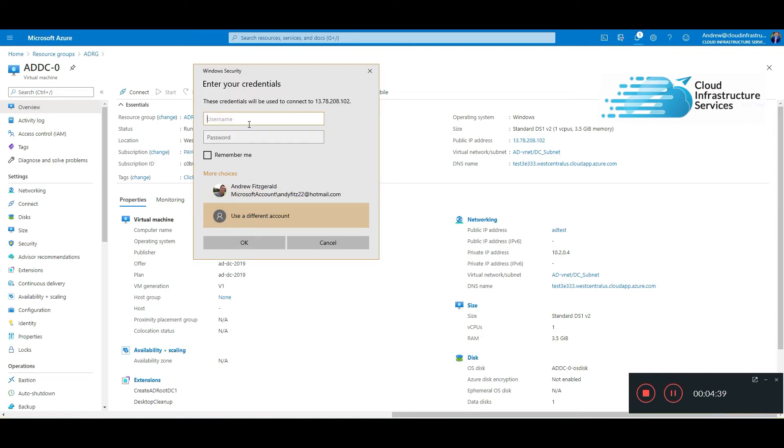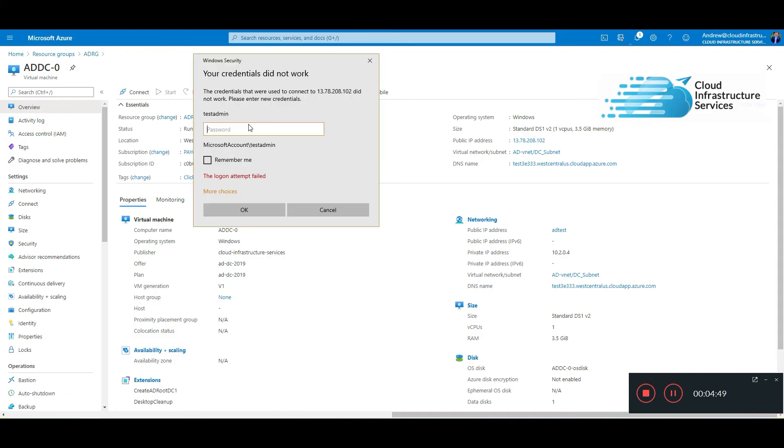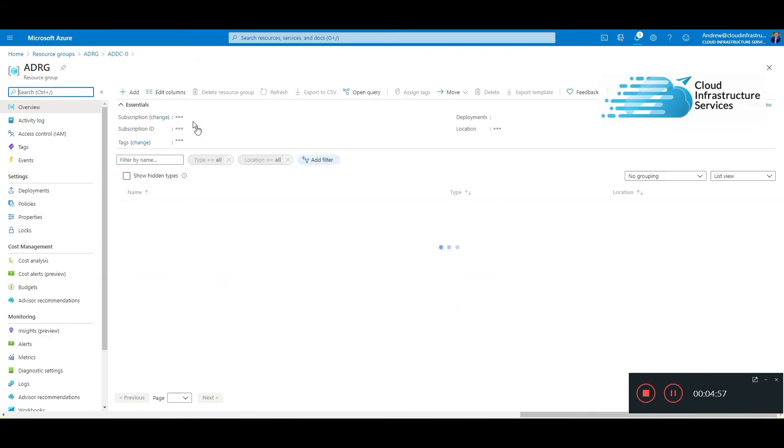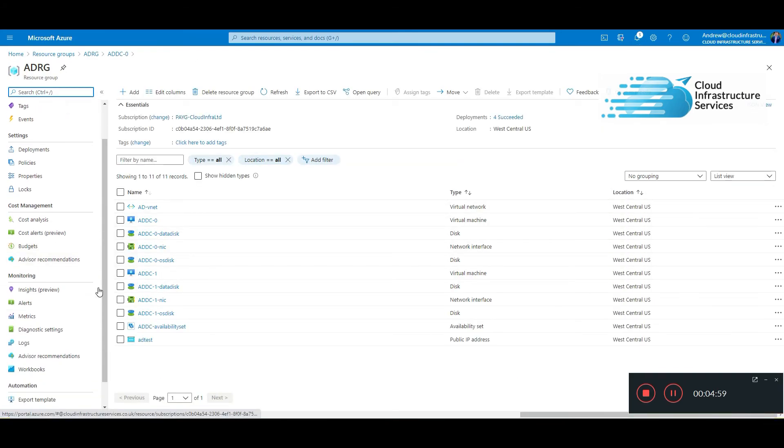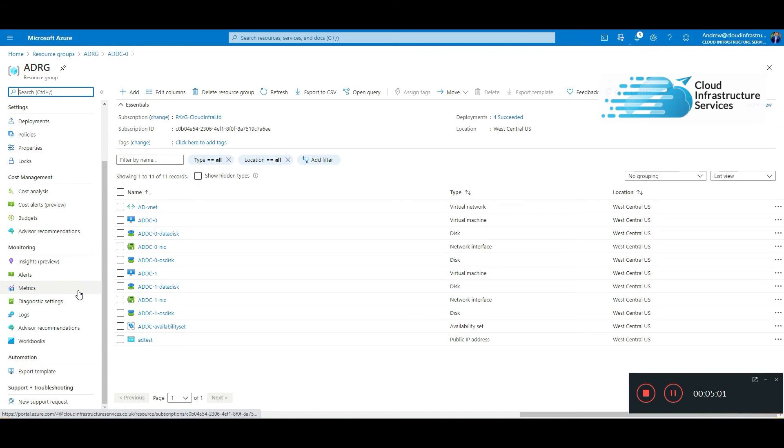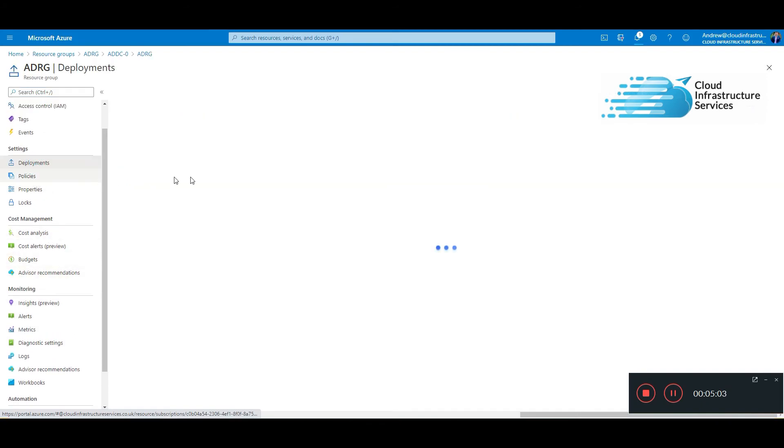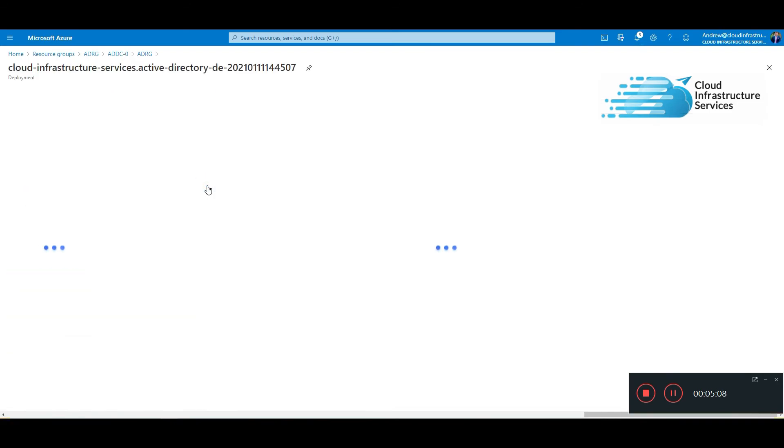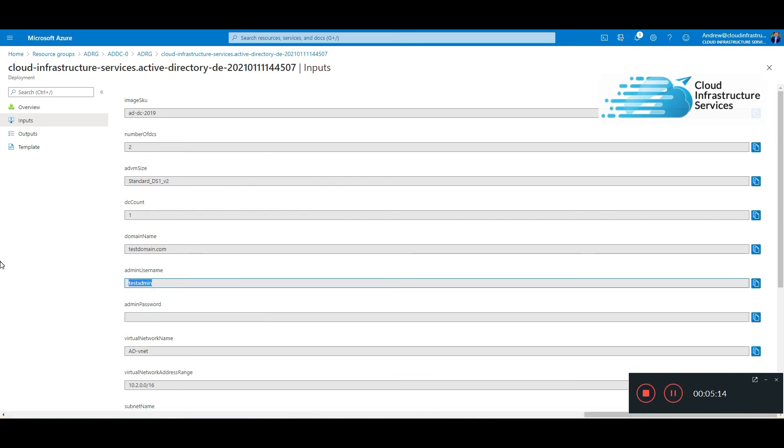Okay, so this is the first domain controller. If we log in, I think I forgot what the username was. If that happens to you, you just go back to the resource group and click on deployments, click on inputs. Yeah, it was test admin. Let's try that again.